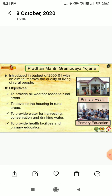Another scheme was introduced in the budget of 2000-2001 with an aim to improve the quality of living of the rural people. Its main objectives are to provide all-weather roads to rural areas, to develop housing in rural areas, to provide safe drinking water, to promote water harvesting and conservation, and to provide health facilities and primary education.